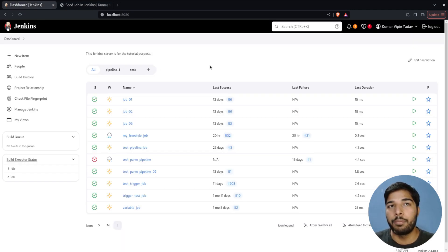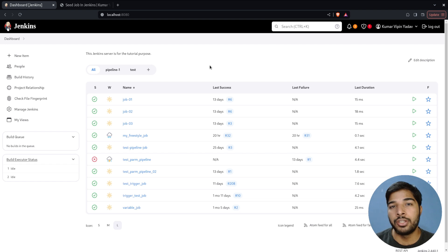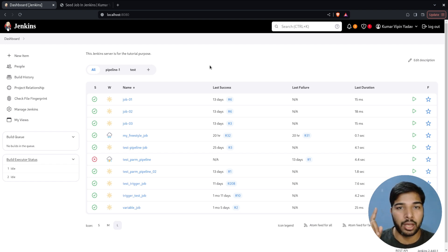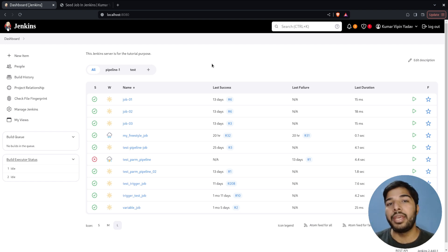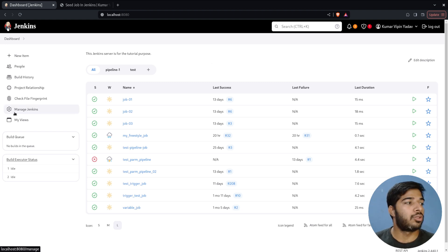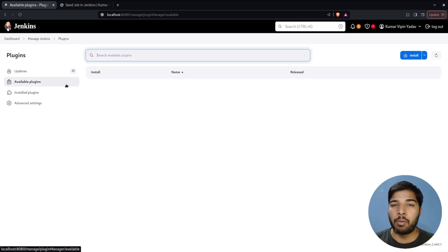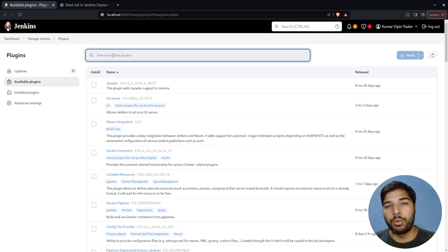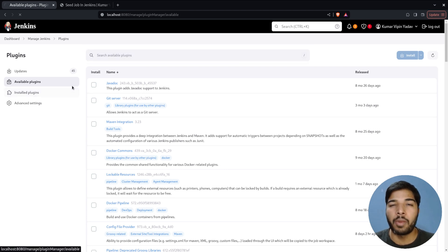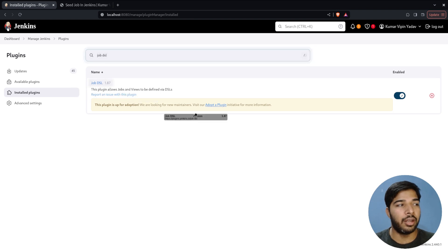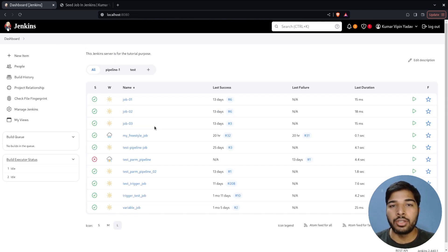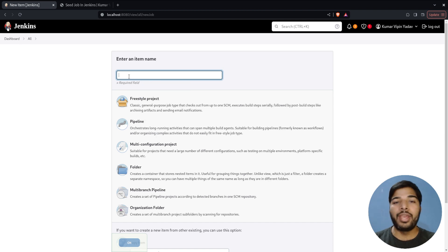If you don't have knowledge about installing plugins, you can check out my other video, but in my case I have already installed it. Go to Manage Jenkins, then Plugins, then Available Plugins, and search for Job DSL. In my case it is already installed, so it appears in the Installed Plugins section. Now let's go back to the Jenkins server and create a new job.